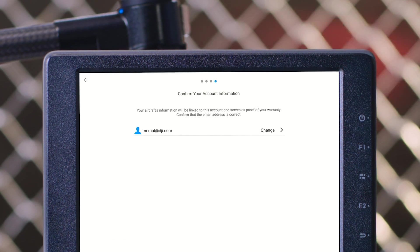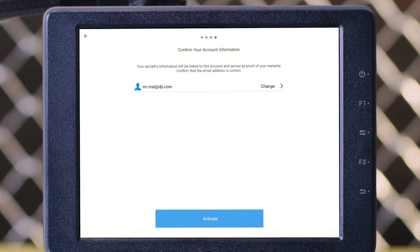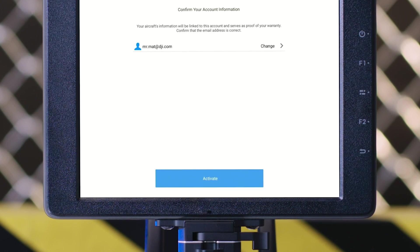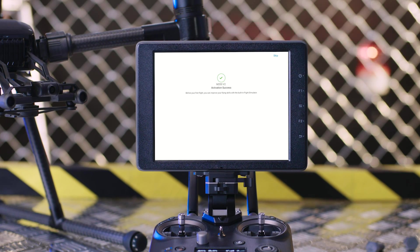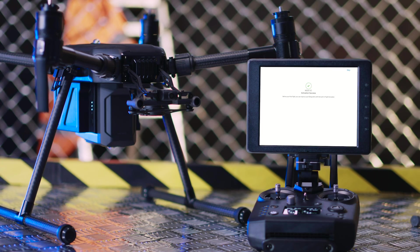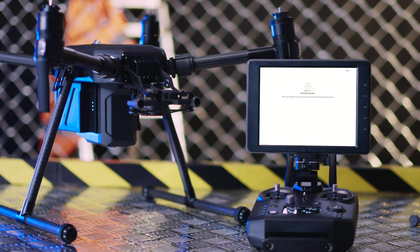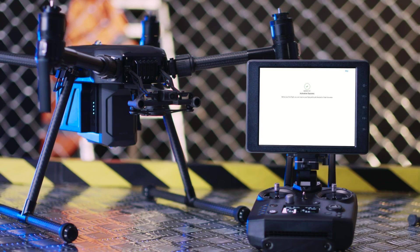After verifying that your account information is correct, tap Activate to finish the activation. Now you can start your flight mission.